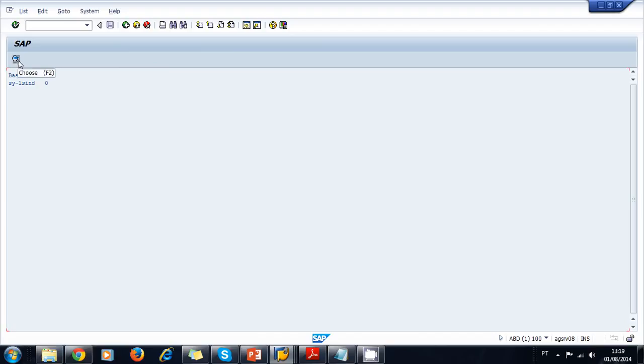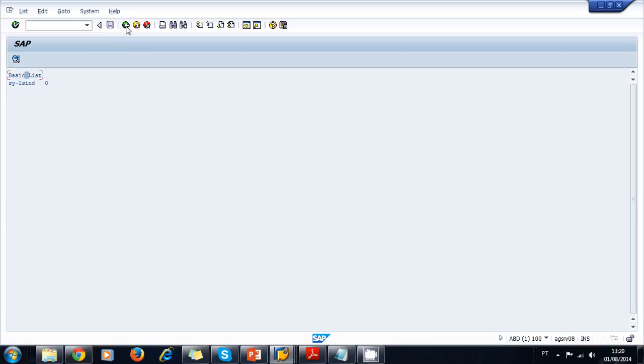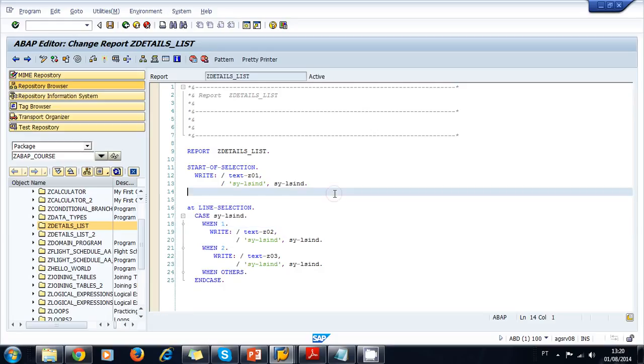So we can double-click here and it takes us to our first detail list, and the SY-LSIND changed to one. Another option is that we can select this and click on the icon choose, and it takes us to the second detail list. If we want to navigate between our lists, we click on back. This is an example of how you can create lists and detail lists on the second level, third level, and so on, building up the hierarchy you need of lists.